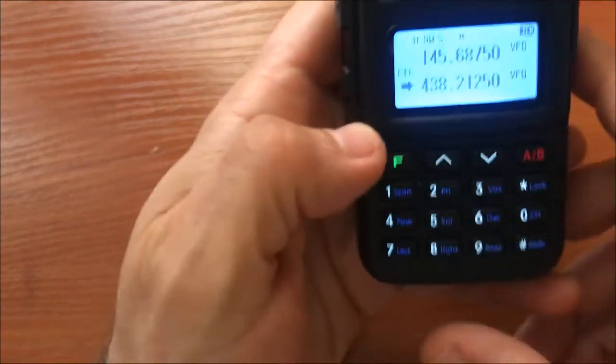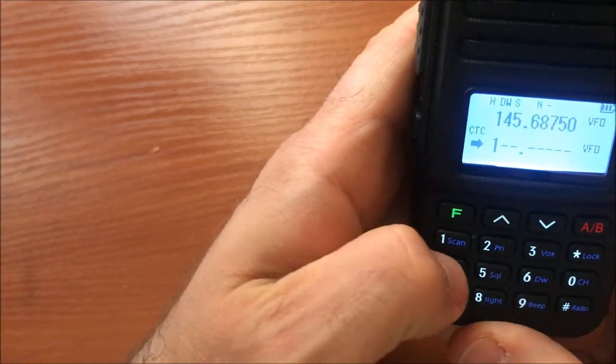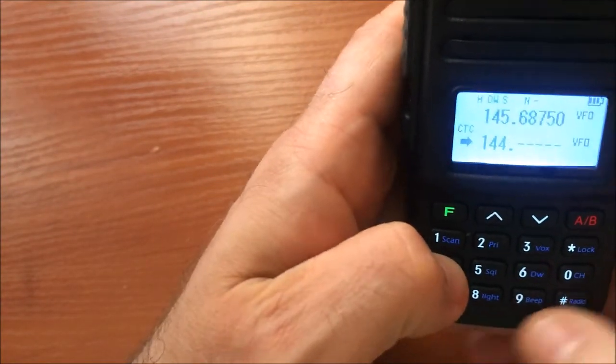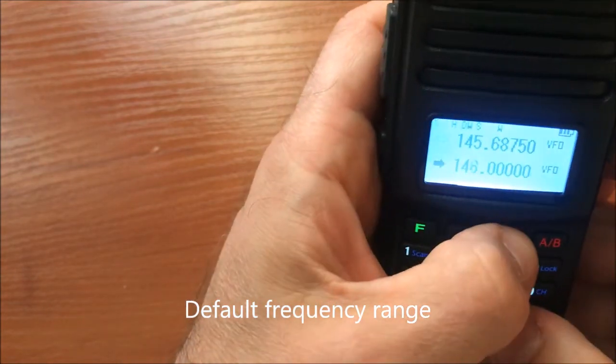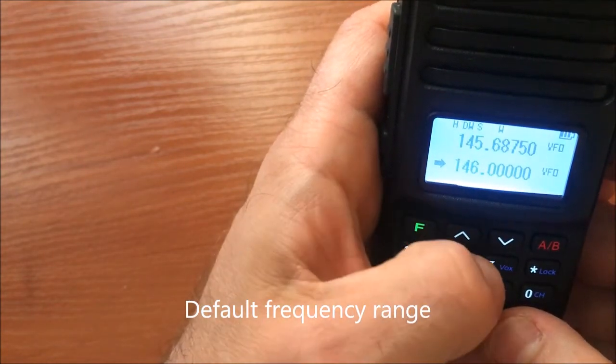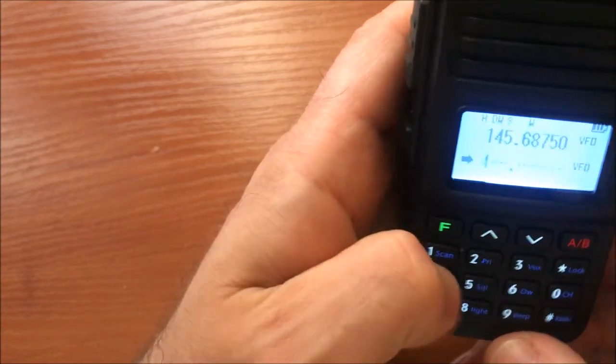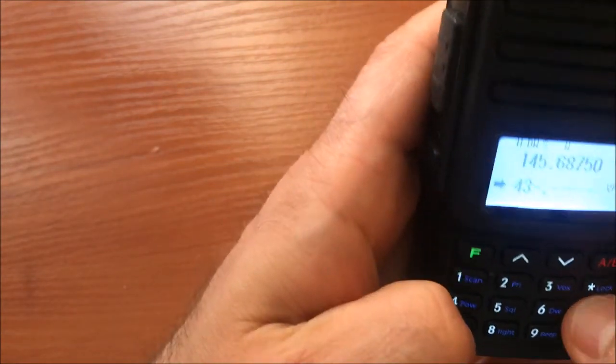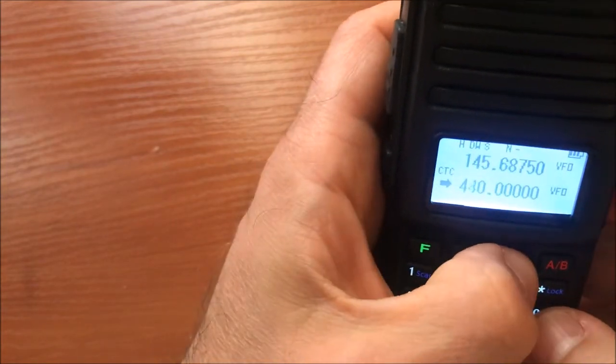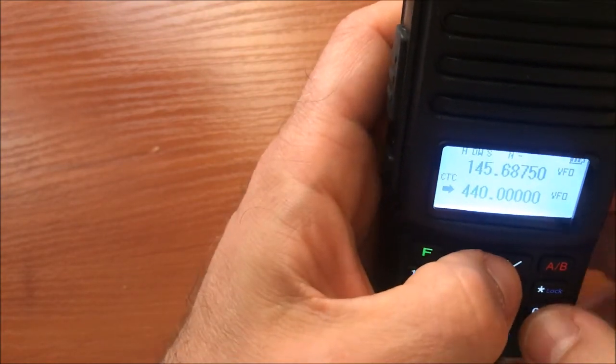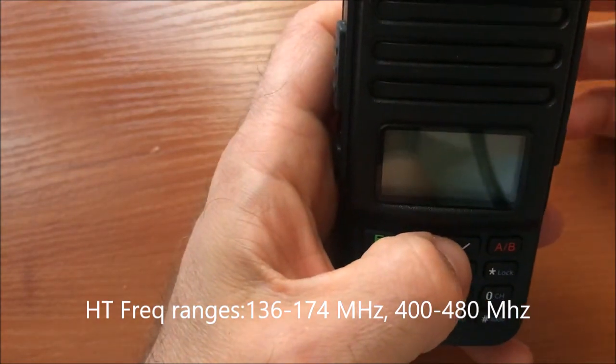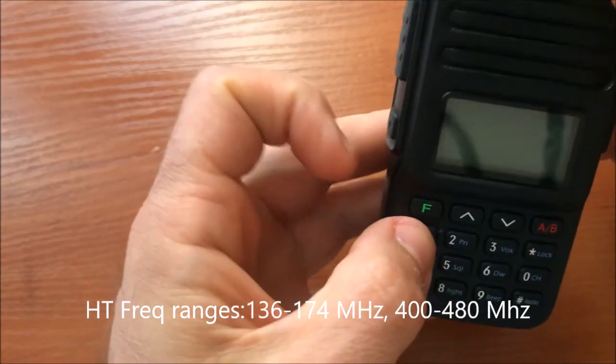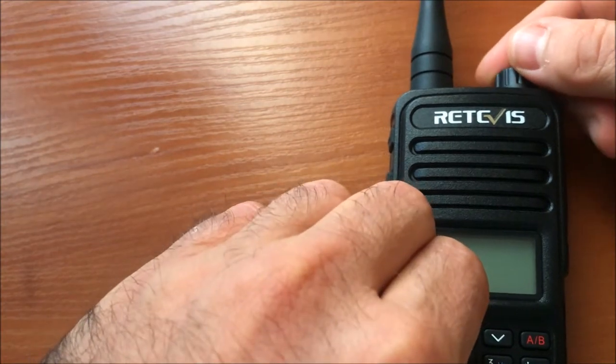When you type in the frequency in VFO mode, you can start it only from 144. So the radio works from 144 to 146 and it works from 430 to 440. You can't go below. You can unlock this by turning off the radio, press function one together, and turn on the radio.